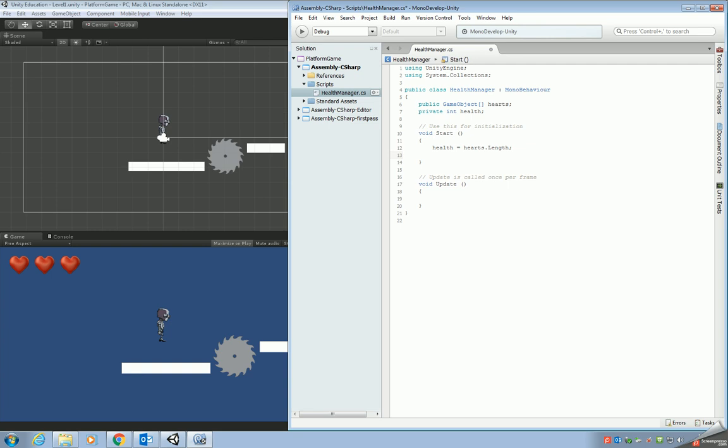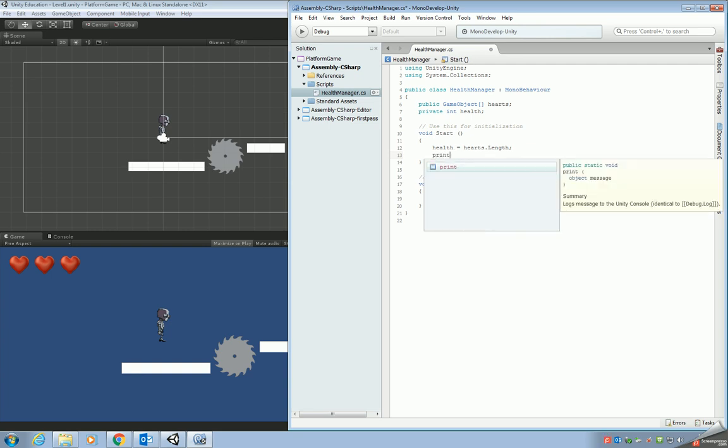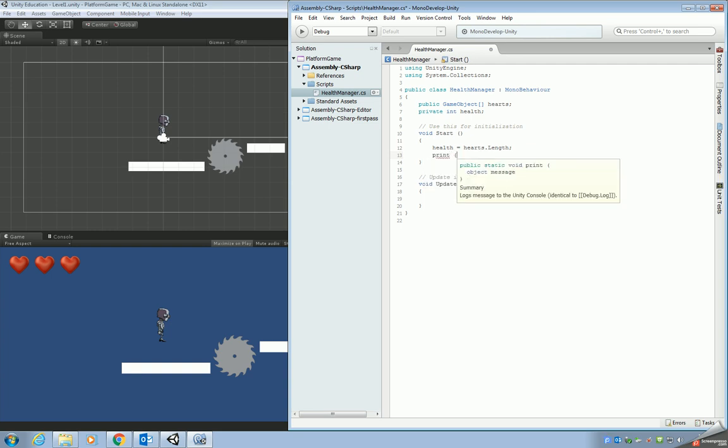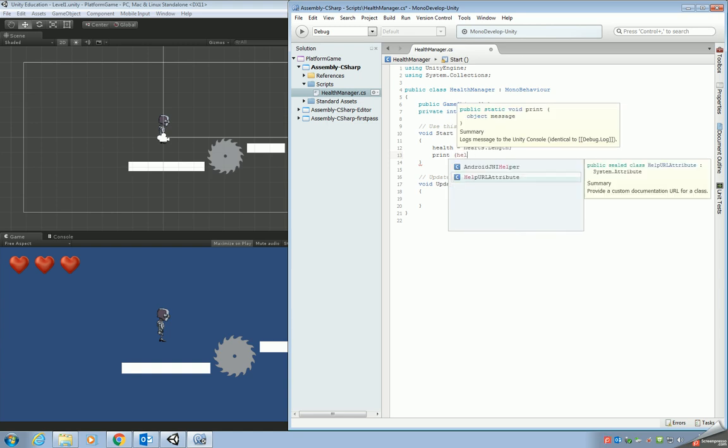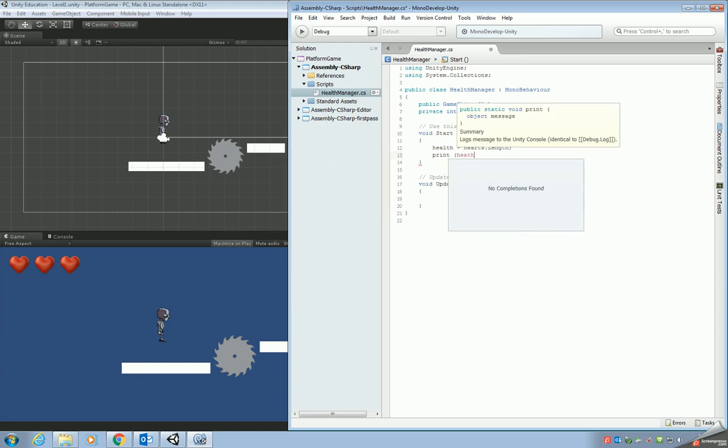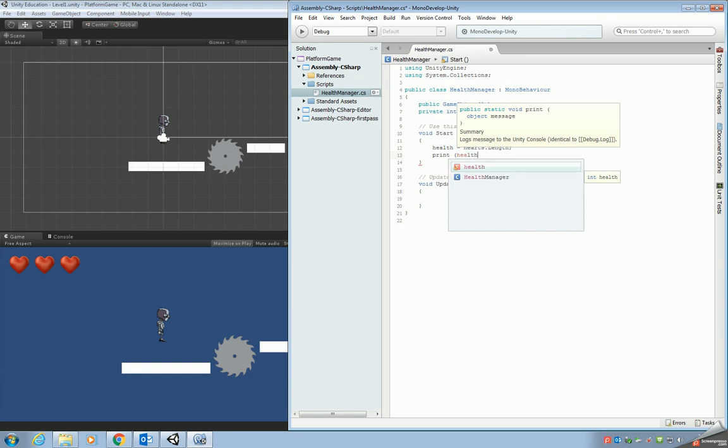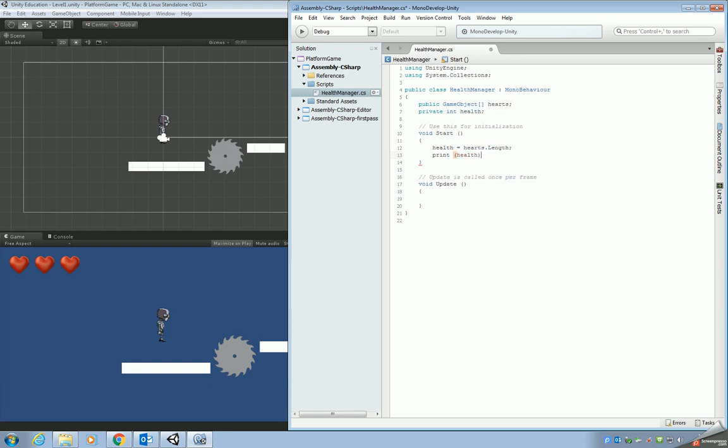But what I want to do as well, just to make sure that everything's working and so you can see something happening, I want to add an extra line where it's going to show how much health we've got in the console window. So that's just a case of print the health. I finally spelled it right. Okay, so there we go. So that's all the code we're going to look at for this part of the tutorial.